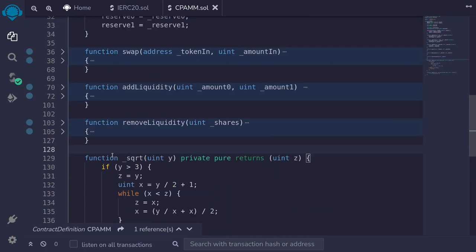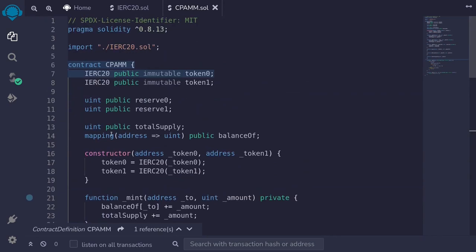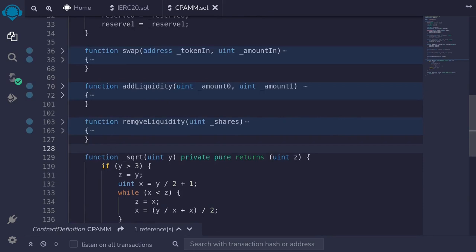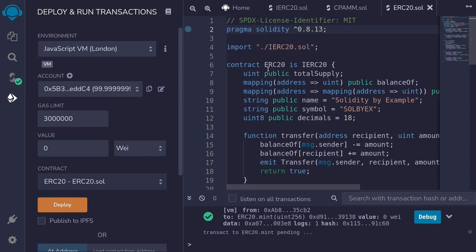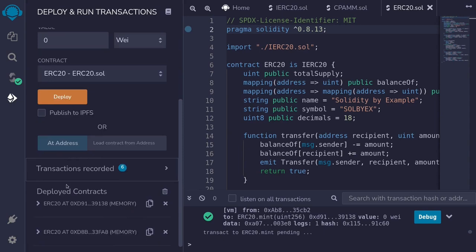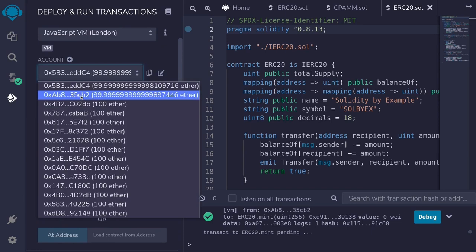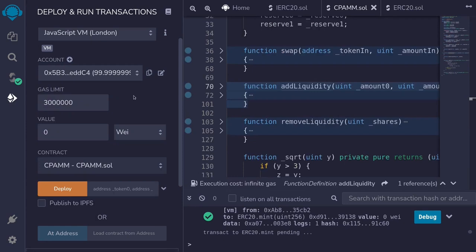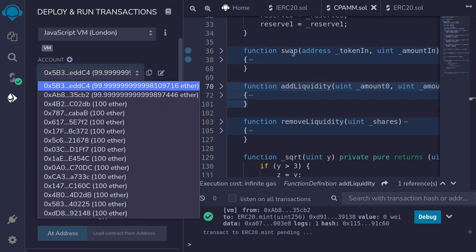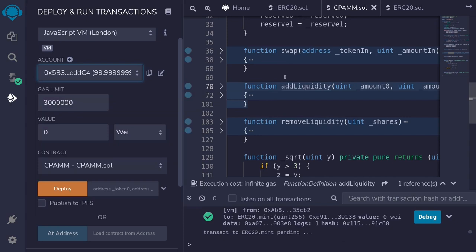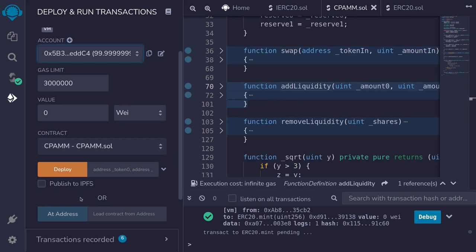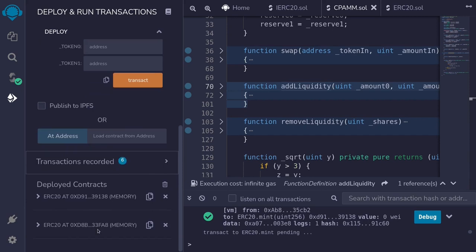Let's deploy this contract and call addLiquidity, swap, and removeLiquidity. I've copied ERC20 code from the internet and deployed the two tokens — token0 and token1 — and minted 1000 tokens of each to user0 and user1. User0 is the liquidity provider; they'll call addLiquidity and removeLiquidity. User1 is not yet deployed, so let's deploy the constant product AMM contract, passing in the addresses of token0 and token1.